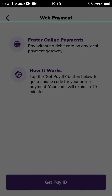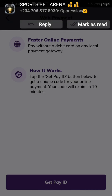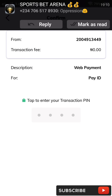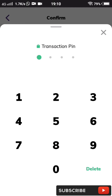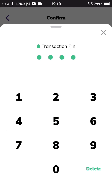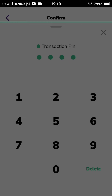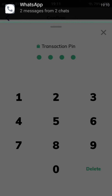Let me enter my transaction PIN. The payment ID will be generated for me.